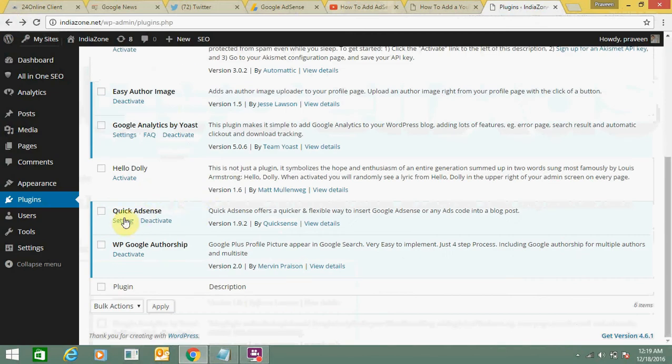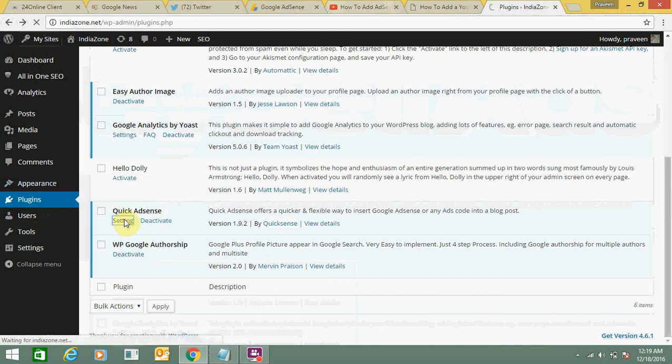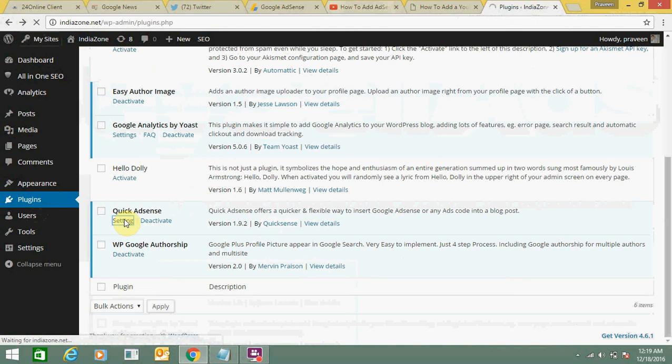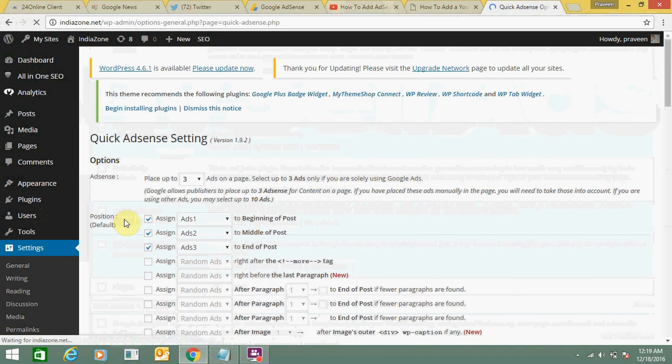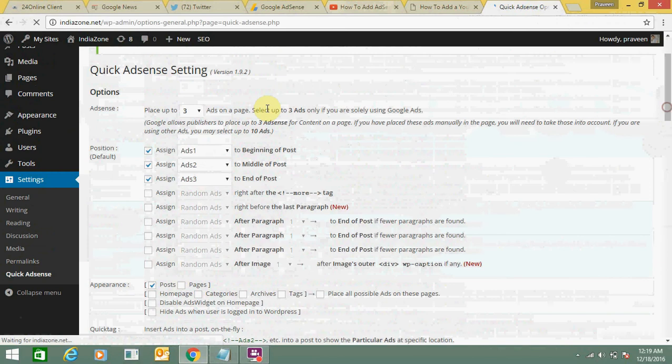So you need to now check settings of Quick AdSense plugin. Let's see what it shows. Today my web hosting is very slow, so that's why it's taking some time to load, but it does not happen every time. So this is the settings page of my Quick AdSense plugin.